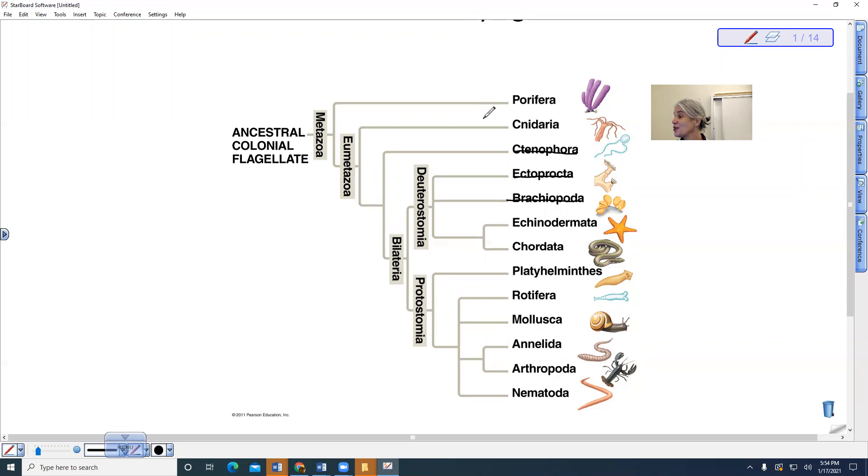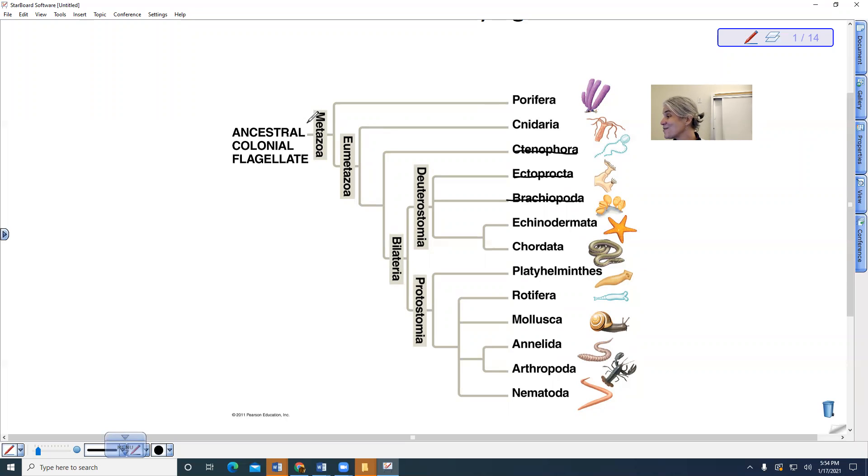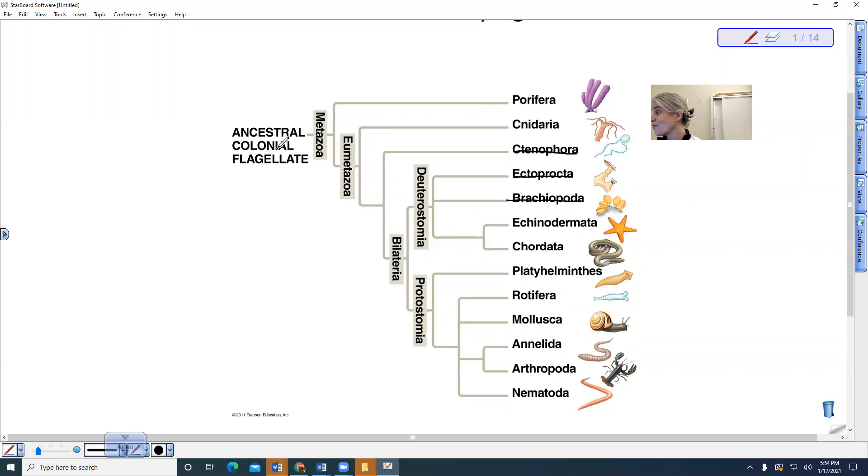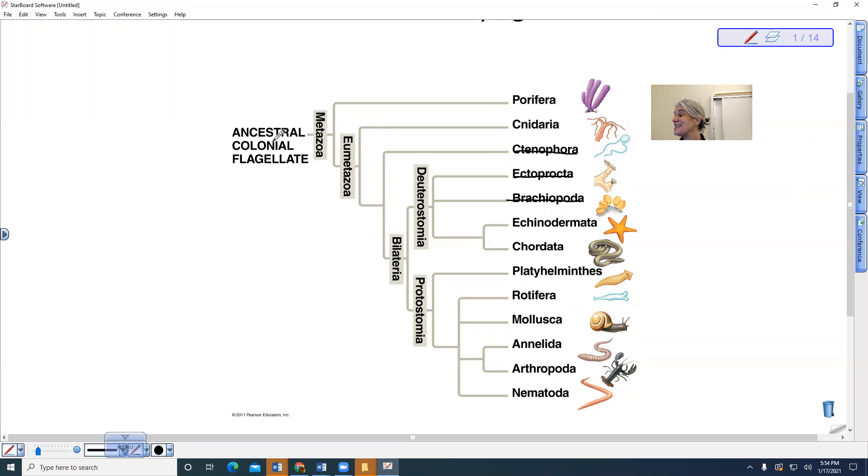If we look at these characteristics, metazoans are all the animals. They are believed to have evolved from a single-celled organism called a flagellate, and there's a colony of them and then they became multicellular.